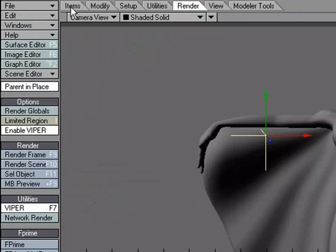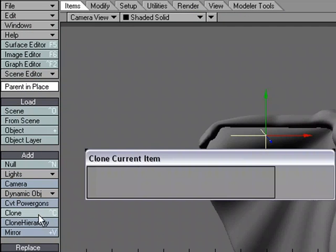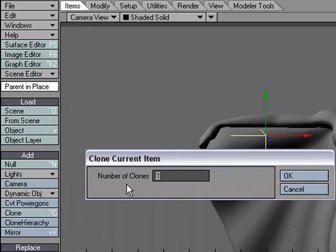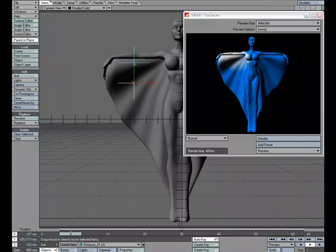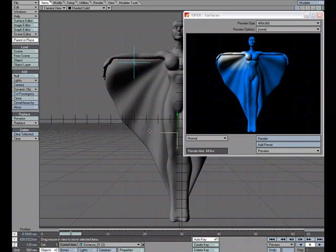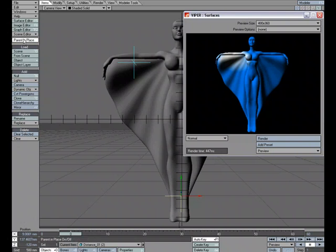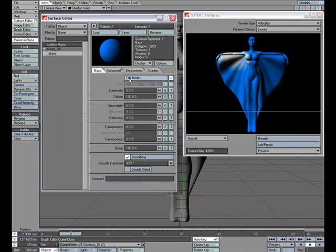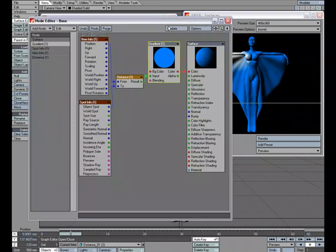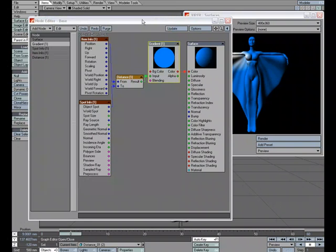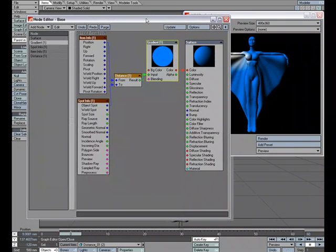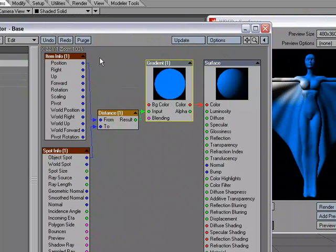Let's clone it. So I'm going to go over to the items tab, clone. How many clones do I want? Well right now I'm just going to use one. So I hit OK. And let's move this null say right down here by the feet. Now if I refresh it I see that it's giving me the same result because I haven't told it anything about this null. Let's go back to the surface editor, back to our surface and open up the node editor. I'll go ahead and close that surface editor for now.